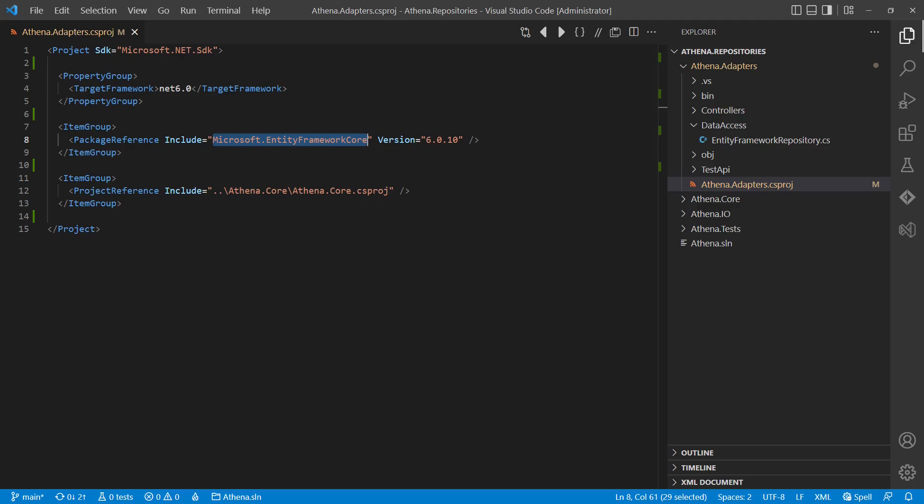Actually, this dependency is not as encapsulated as it may look like because the adapters project now has an external dependency. This means also other code in the adapters layer, other repositories, controllers, or any other adapter has the possibility to access the Entity Framework Core library.